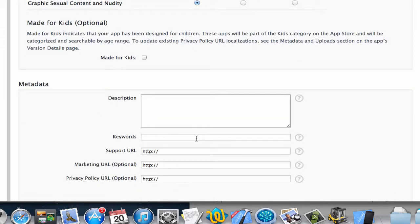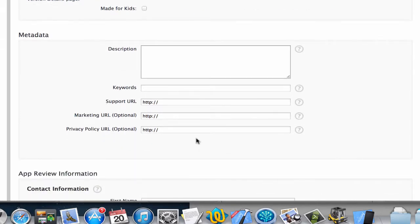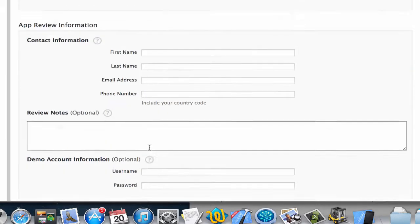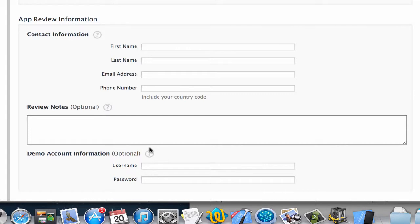Then you can put a description, so this is the description that will show up in the App Store. Offering a sample description, sample keywords, and then a sample support URL, then scroll down.